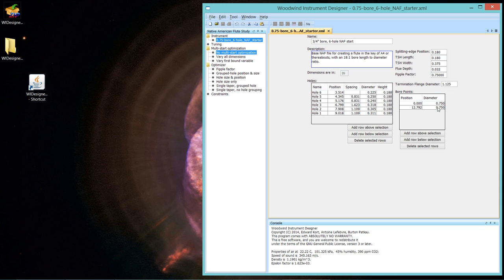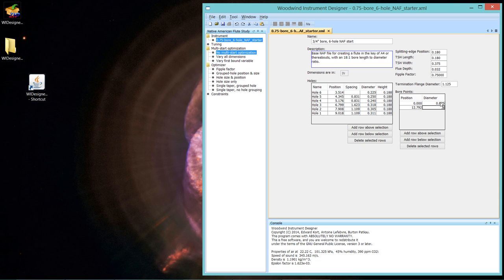But let's change it right off the bat because I tend to like a little bigger bore flute. So let's change this to a seven-eighths inch bore.